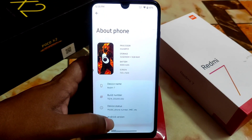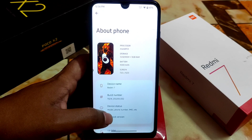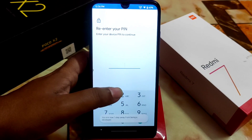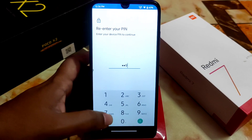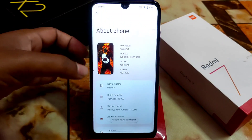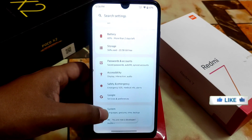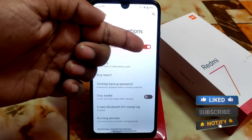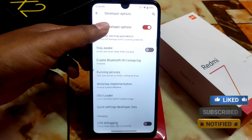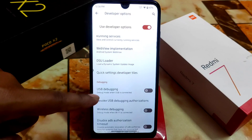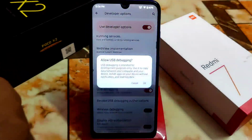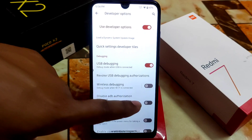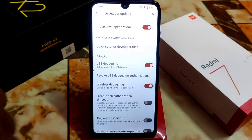Go to the About section and find the Build Number. Click on it several times and your Developer Options will be enabled. When you're done, go back to System and find Developer Options — it will be turned on. Then scroll down and find USB Debugging. Enable it, then scroll down further and find Wireless Debugging. Enable that as well.